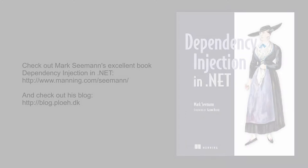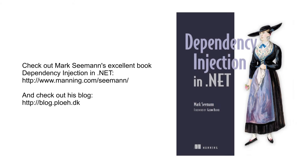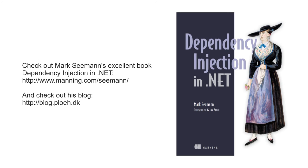If you want to learn even more about dependency injection, I would encourage you to read Mark Seemann's excellent book Dependency Injection in .NET. Also, check out his blog where he posts regularly. You can find the link in the descriptions below.